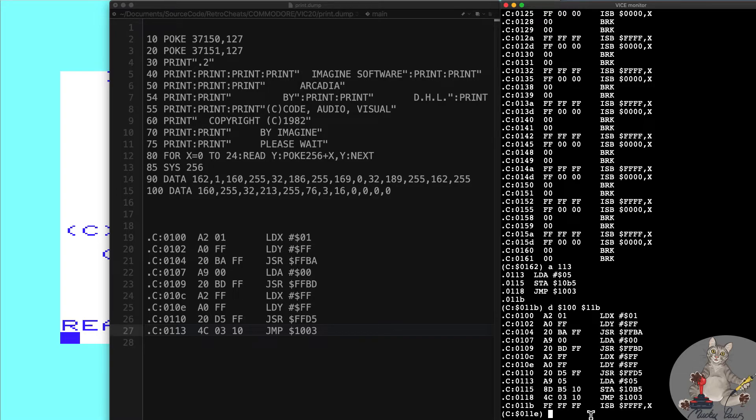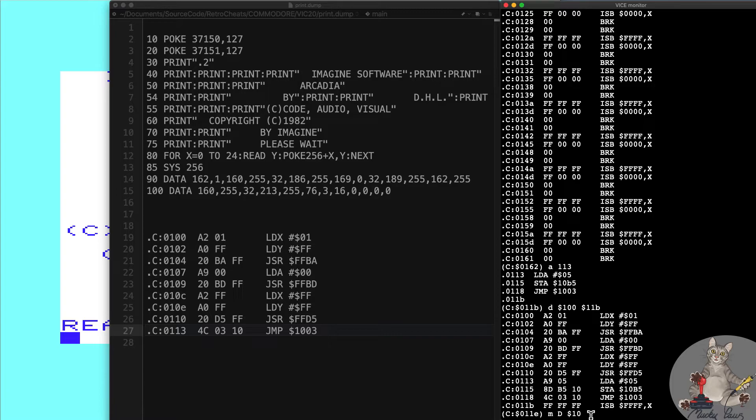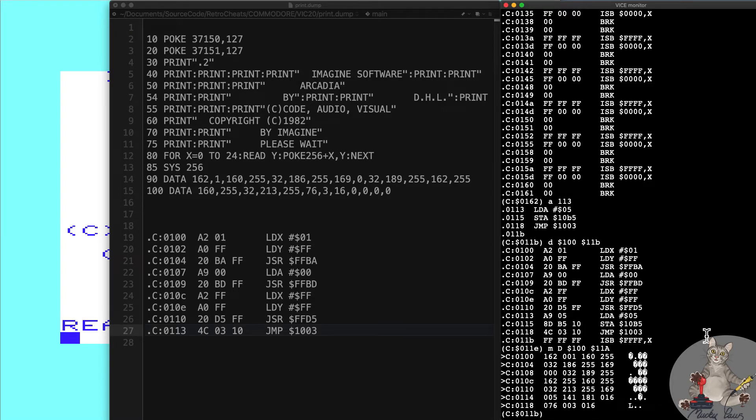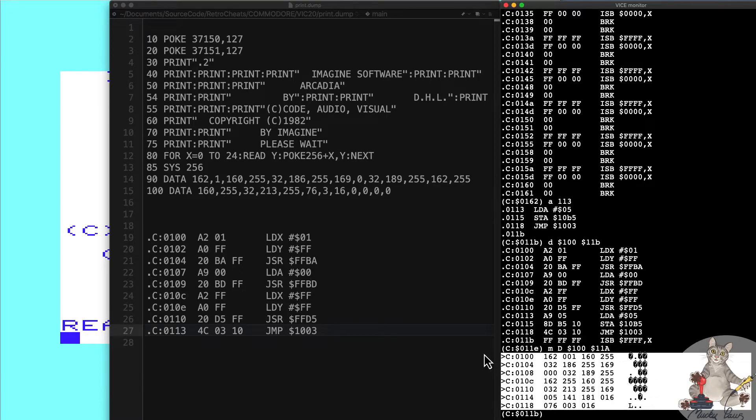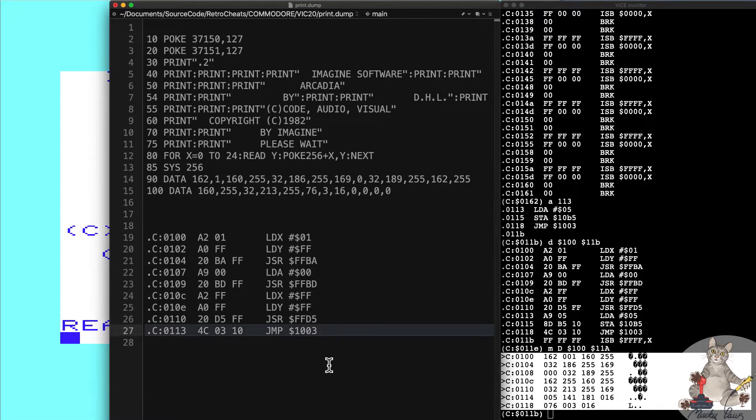Thankfully we can use another command within the displaying memory. We can press M capital D to decimalize the data from 100 to 11A. We don't want these Fs. Here we've got all the data in decimal form and I'm going to paste that.